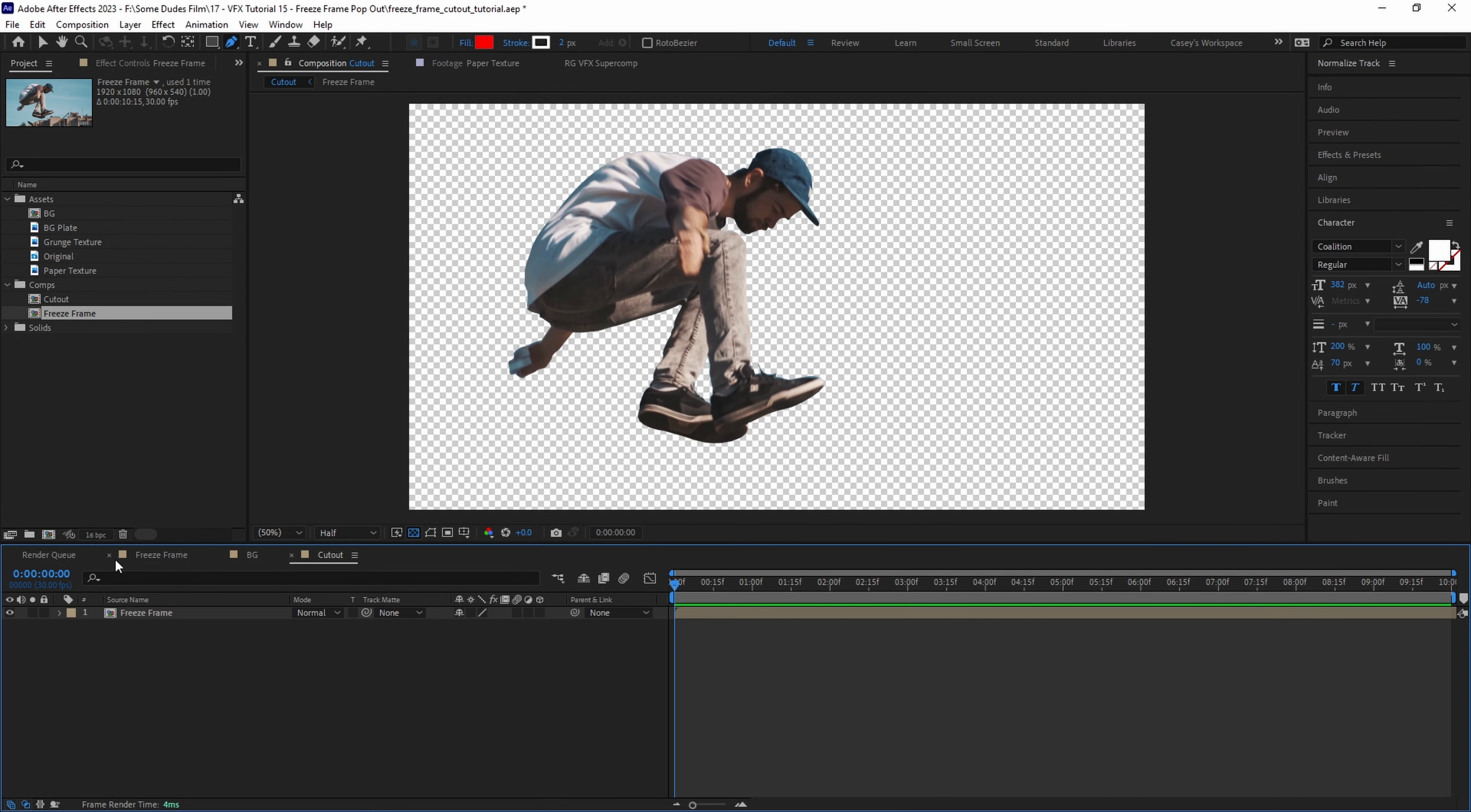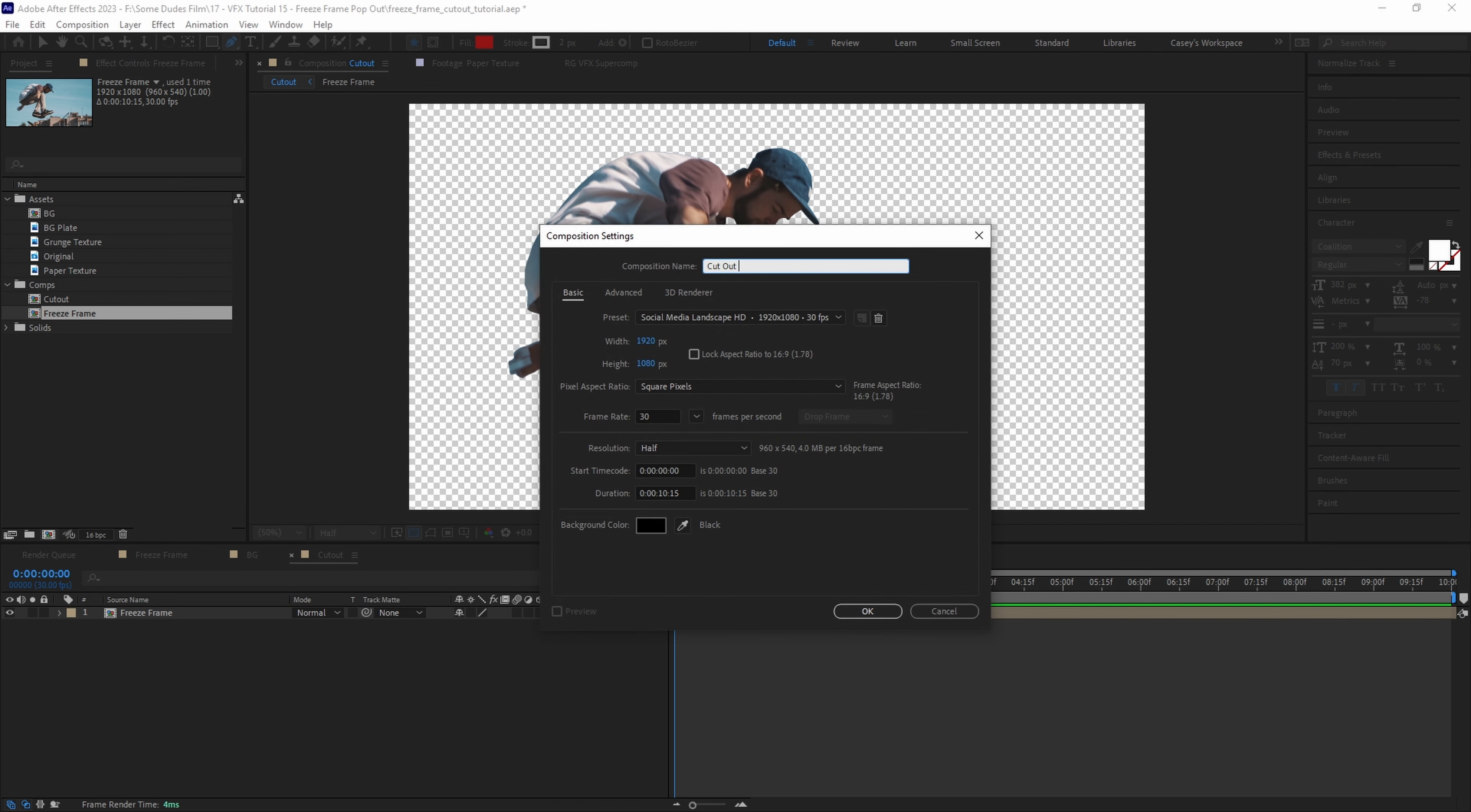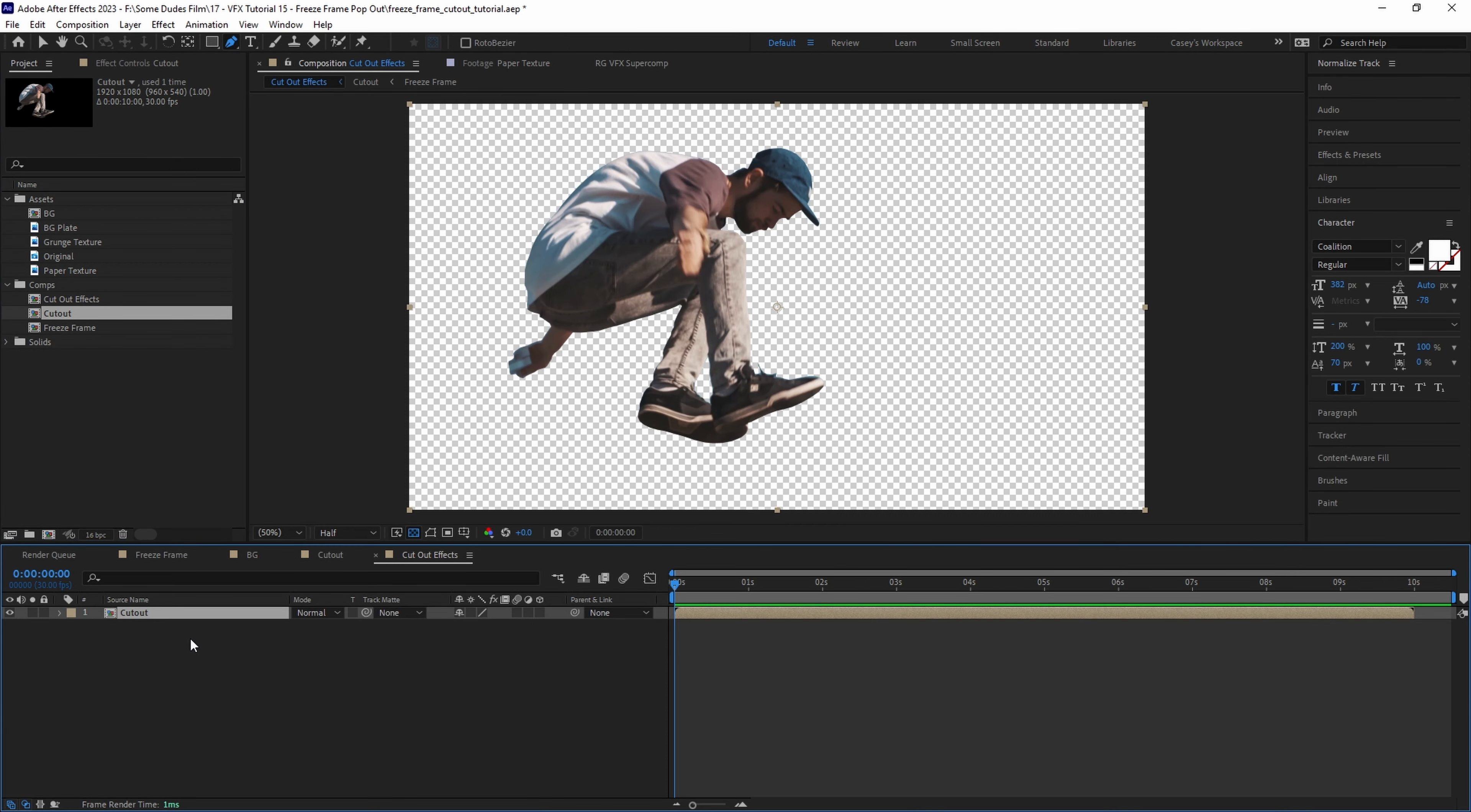Once our mask is complete let's create another new comp and call it cutout effects then drag in our cutout precomp. As you've probably guessed this is the comp where we'll be creating the look of our cutout as well as blending from the original frame to our stylized frame. For this I want to make the subject look like they were ripped out of a magazine and have a torn paper edge look.